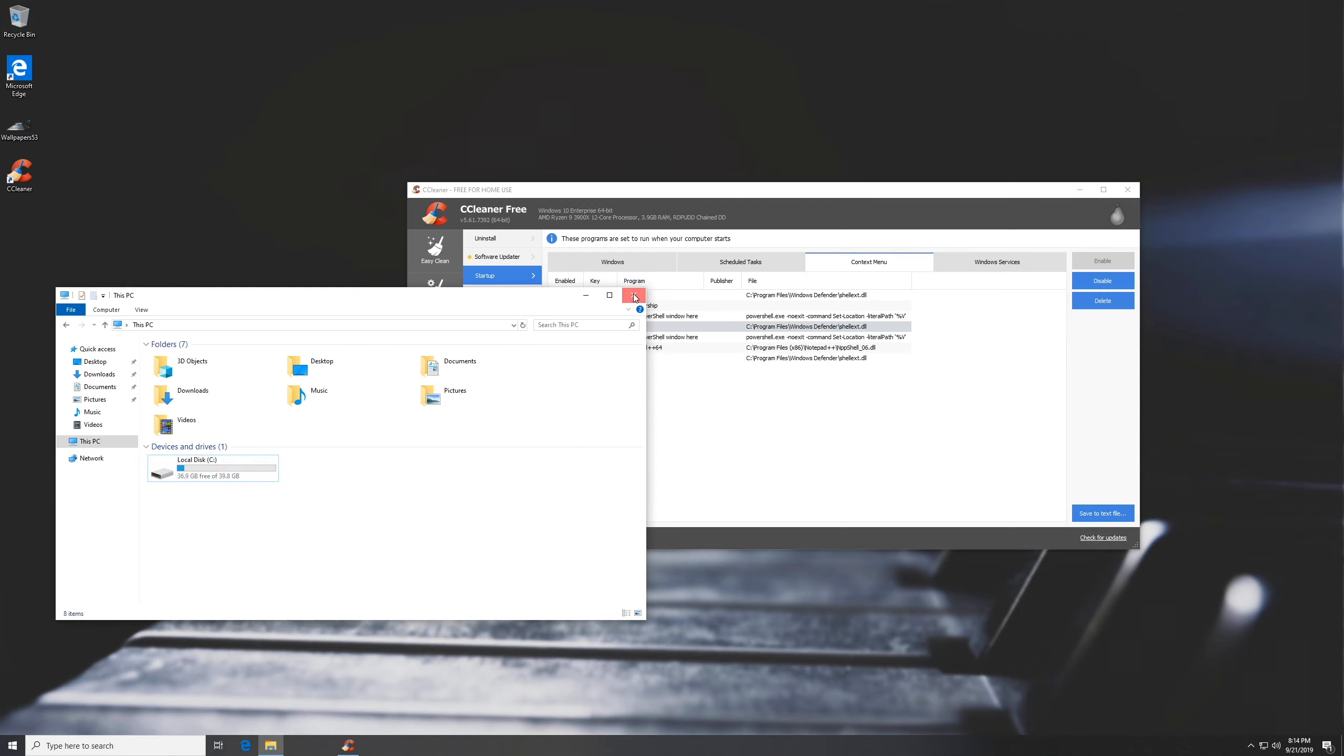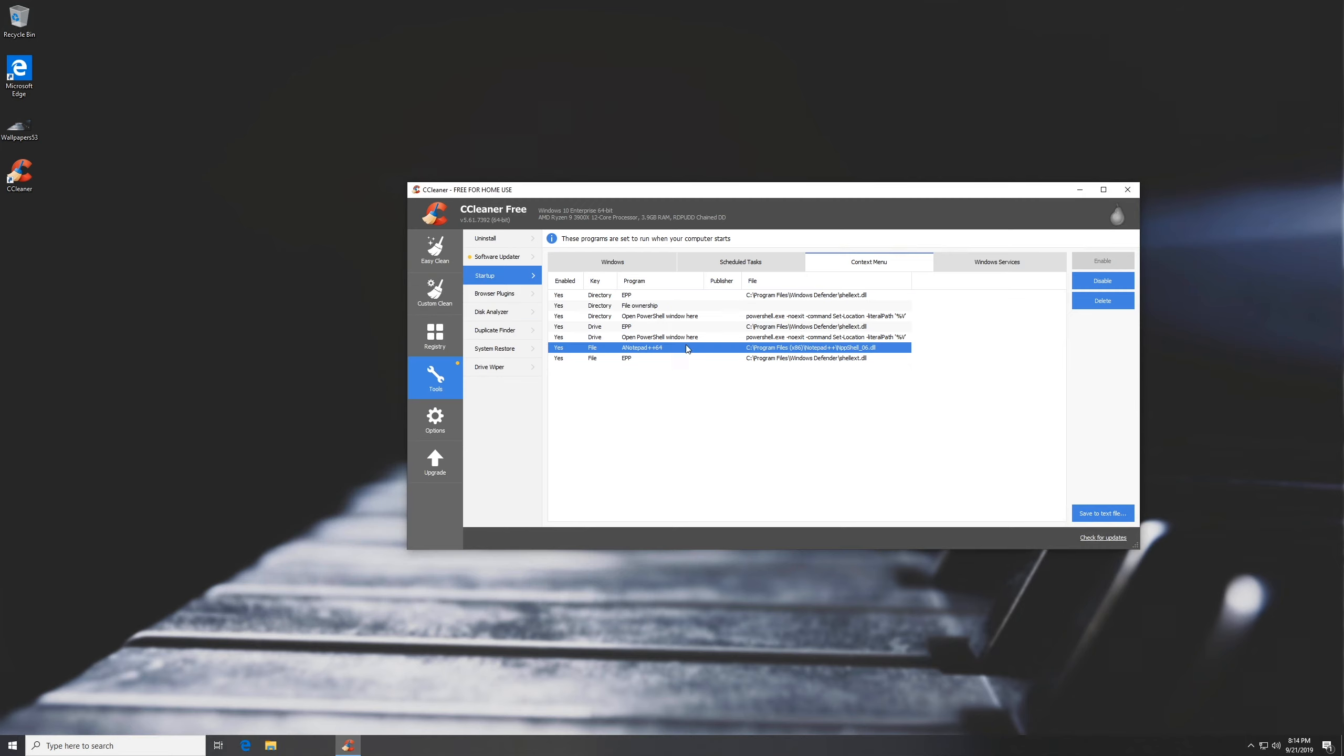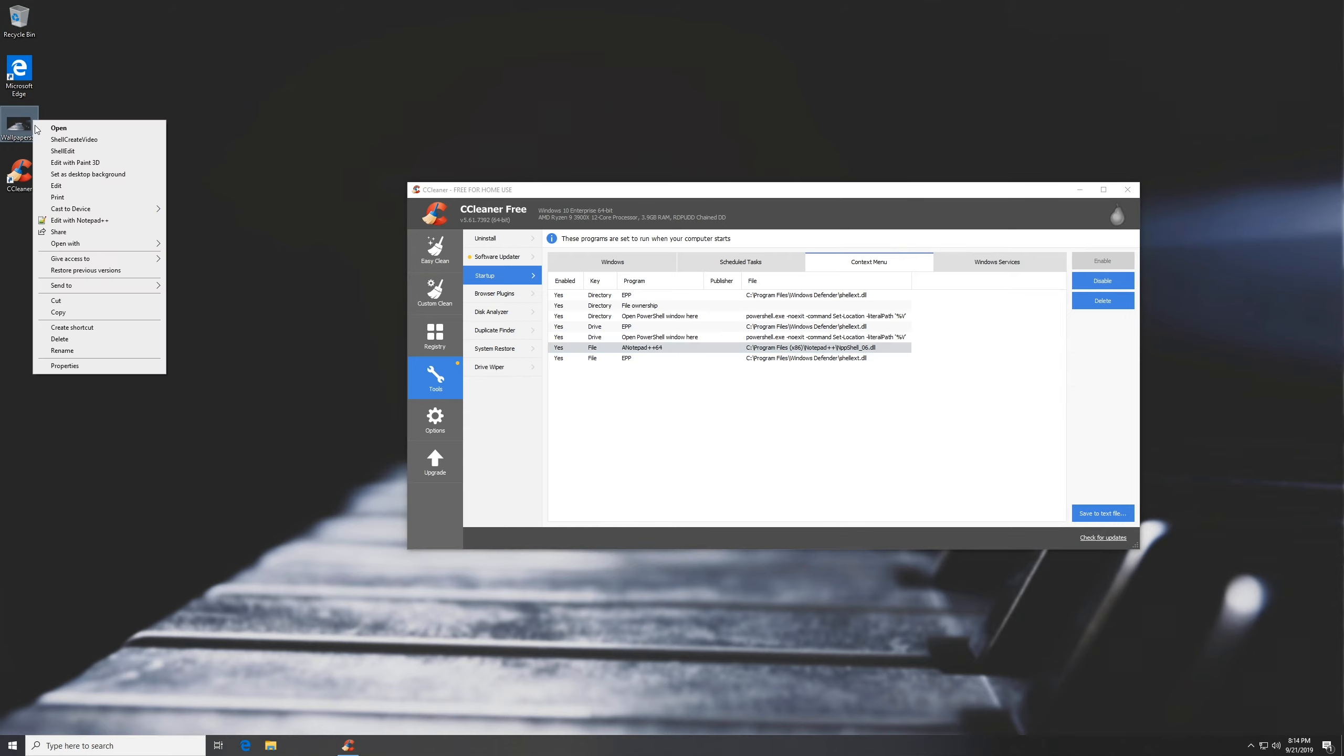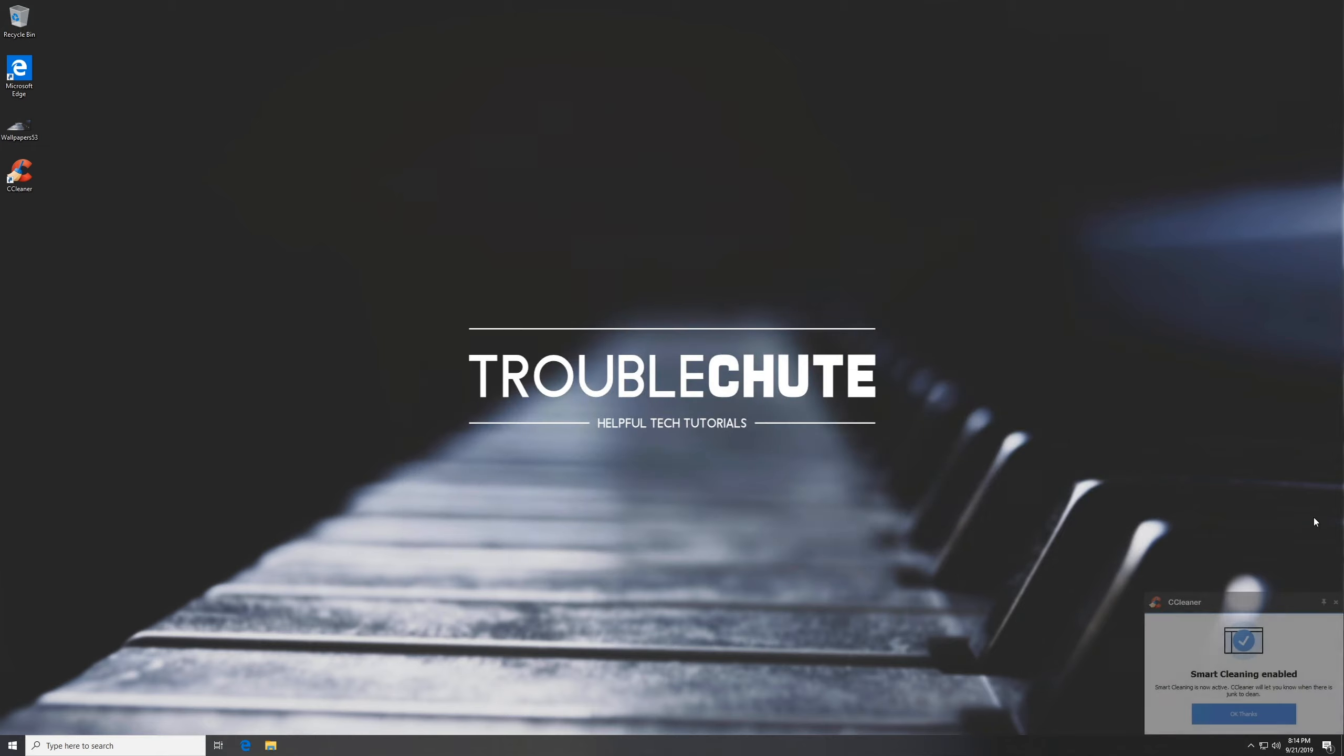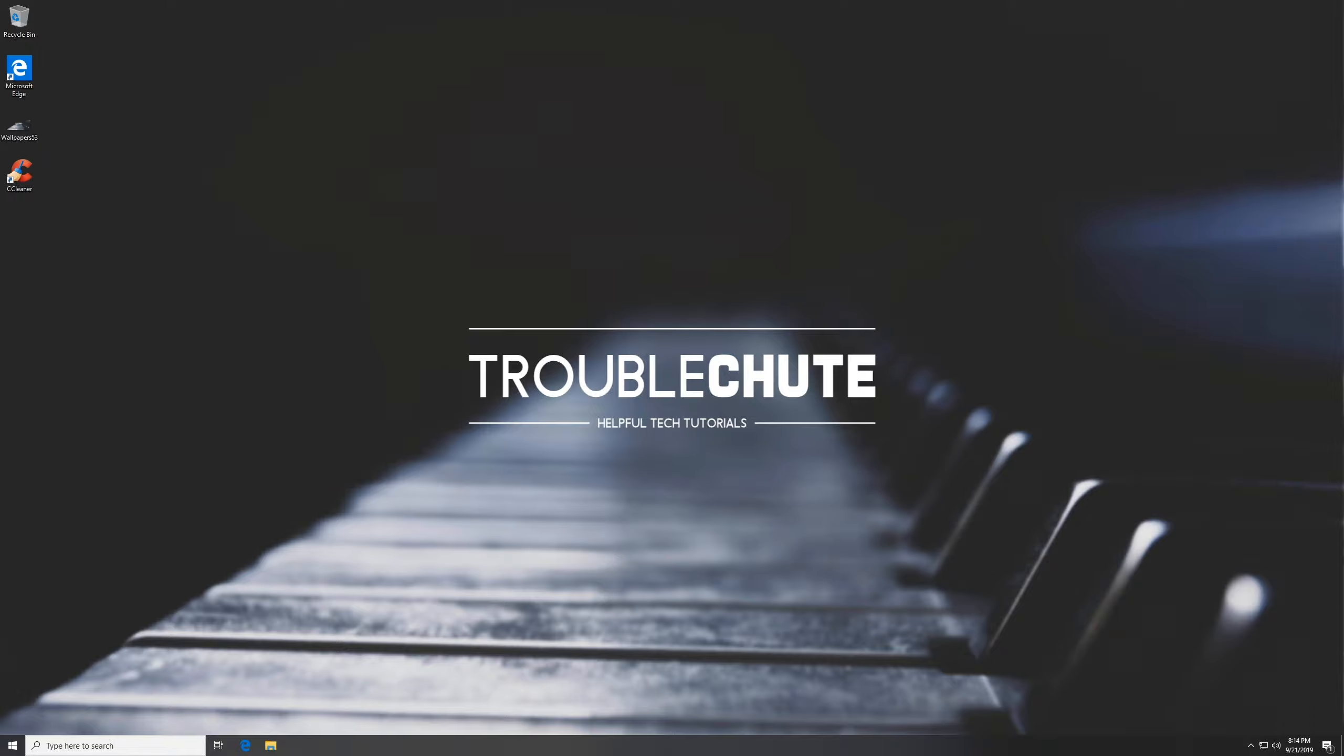So that's about it. Once you have everything disabled that you're not going to use, you should find that right-clicking on files should be a lot snappier and faster. Super simple. Hope you guys found this video useful. My name is TechNobo here for Troubleshoot and I'll see you guys next time. Ciao!